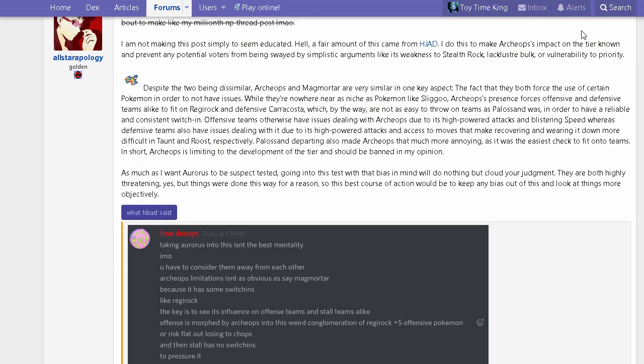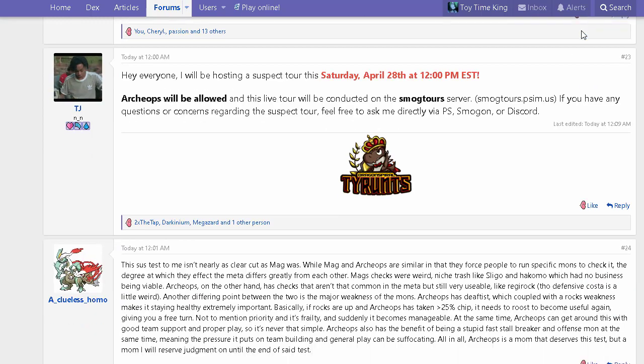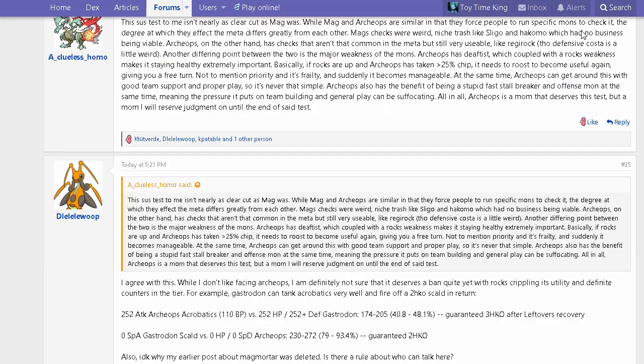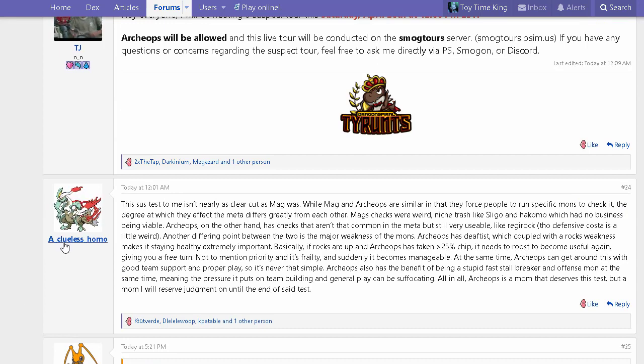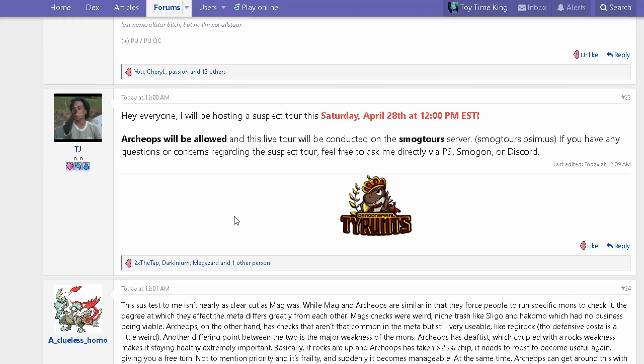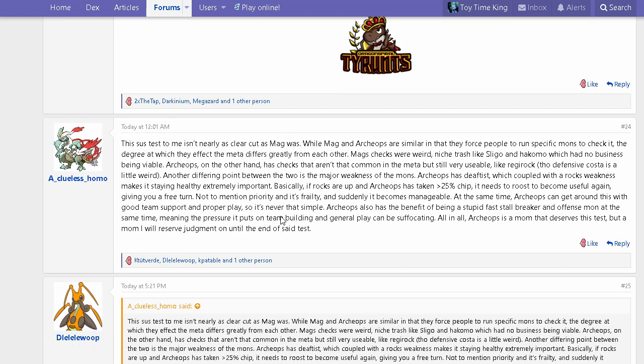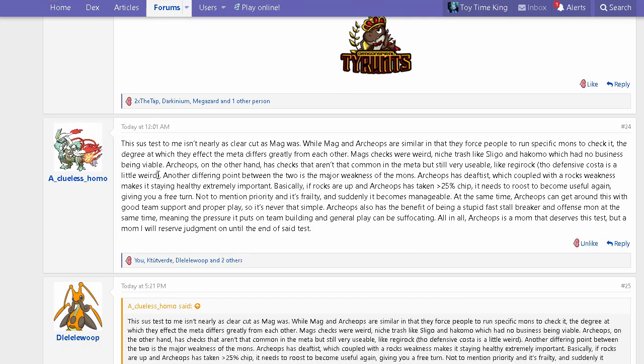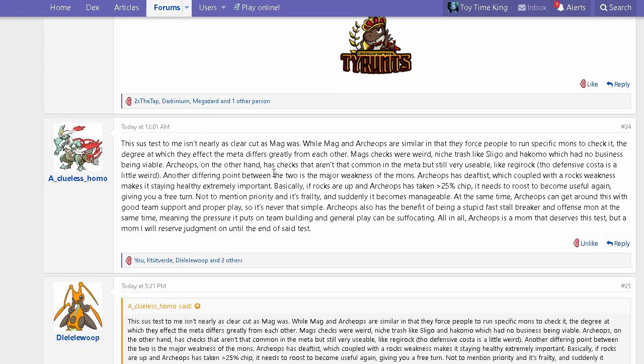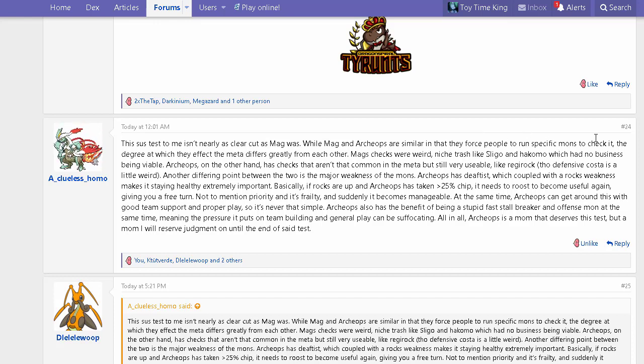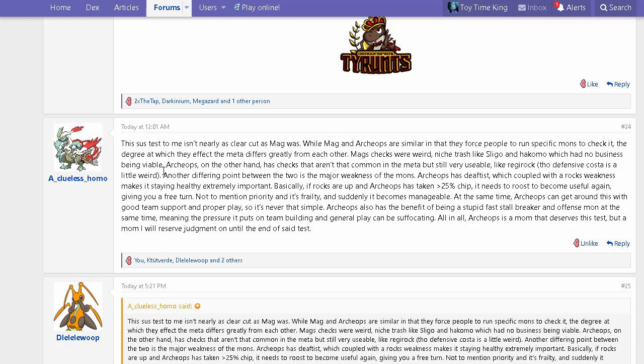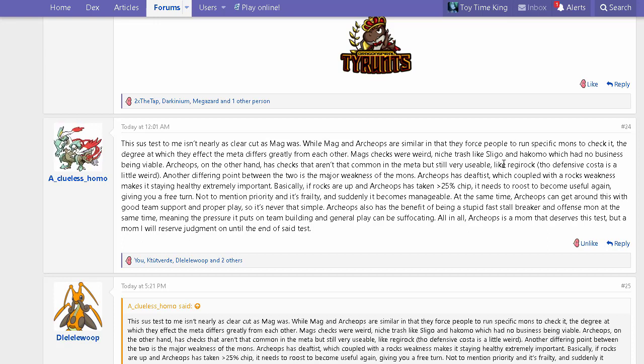Let's look at some of the arguments—only one to be honest, from Clueless Homo. Not too many people have said their views of the Archeops suspect test yet. This suspect test to me isn't nearly as clear-cut as Magmortar was. Magmortar and Archeops are similar in that they force people to run specific mons to check them, even running weird checks like Sliggoo. Magmortar's checks were weird niche trash like Sliggoo and Hakamo-o that had no business being viable. Archeops, on the other hand, has checks that aren't too common in the meta but are still very usable, like Regirock and Carracosta.